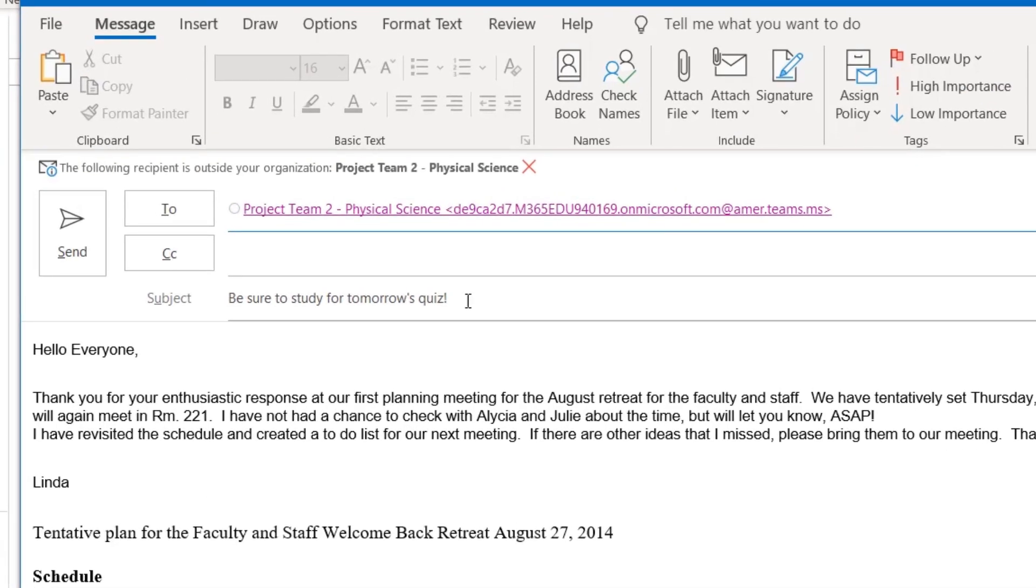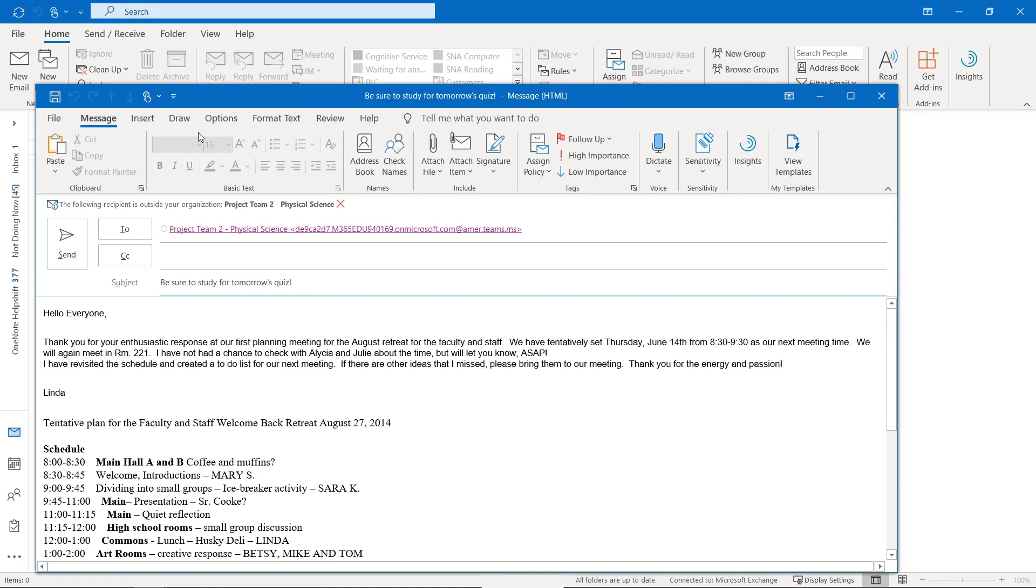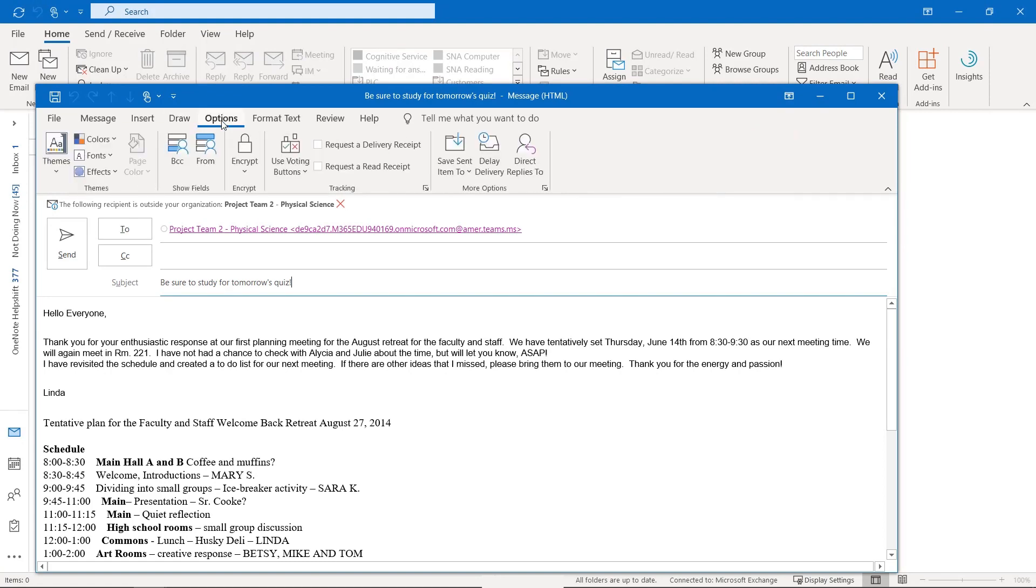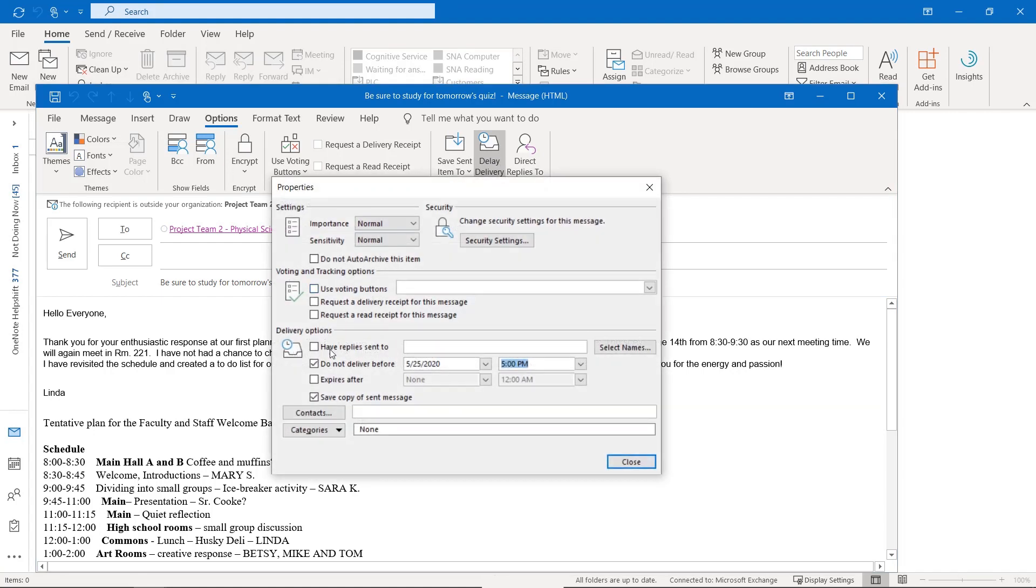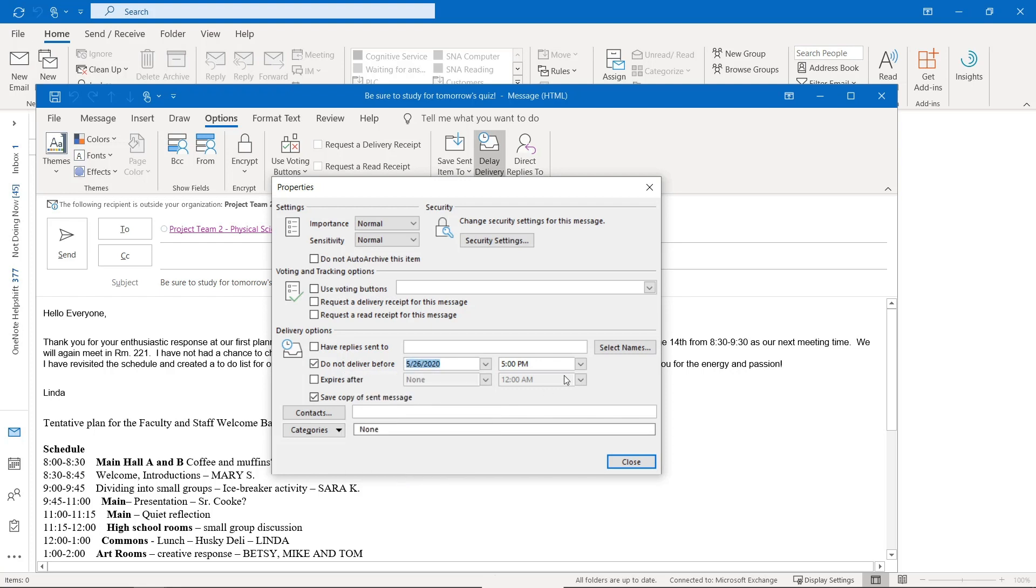So I want this message to show up tomorrow morning when they get in. So if I go to the options tab in my Outlook message, I can click this delay delivery and I'll click this. Now right here, do not deliver before, and I'm going to set it for tomorrow's date and the time is going to be 8 a.m.